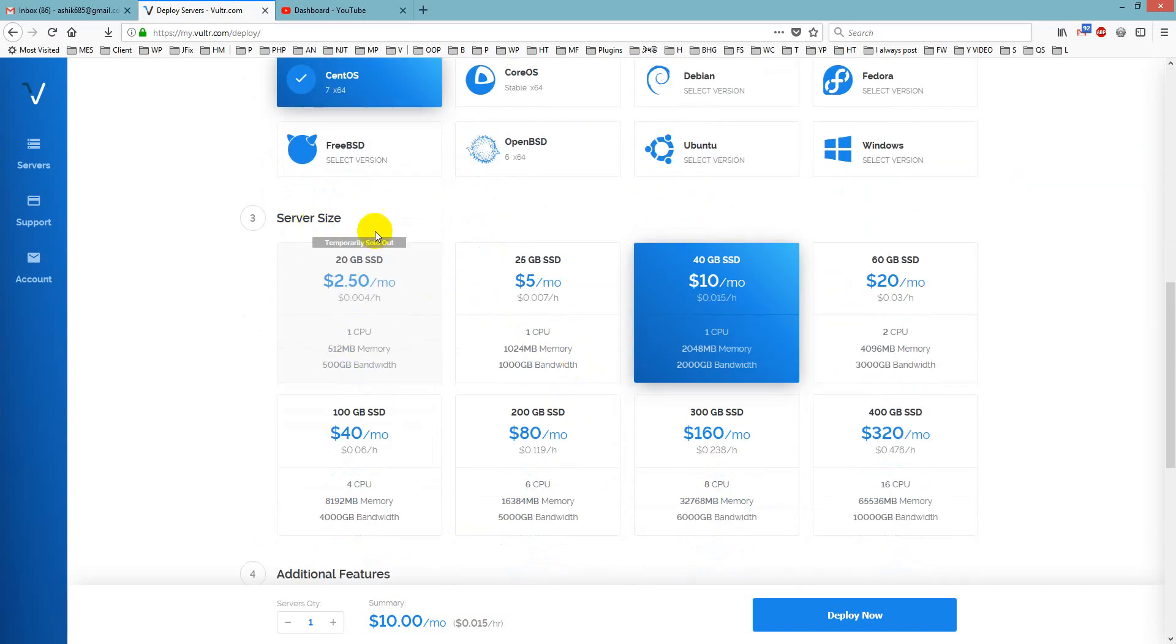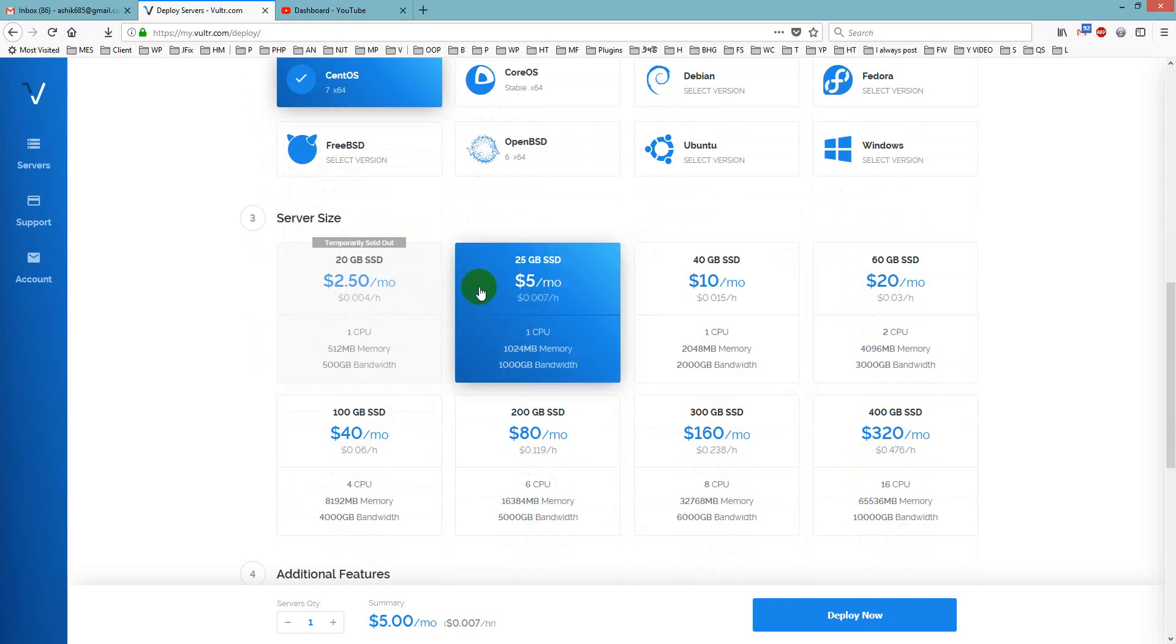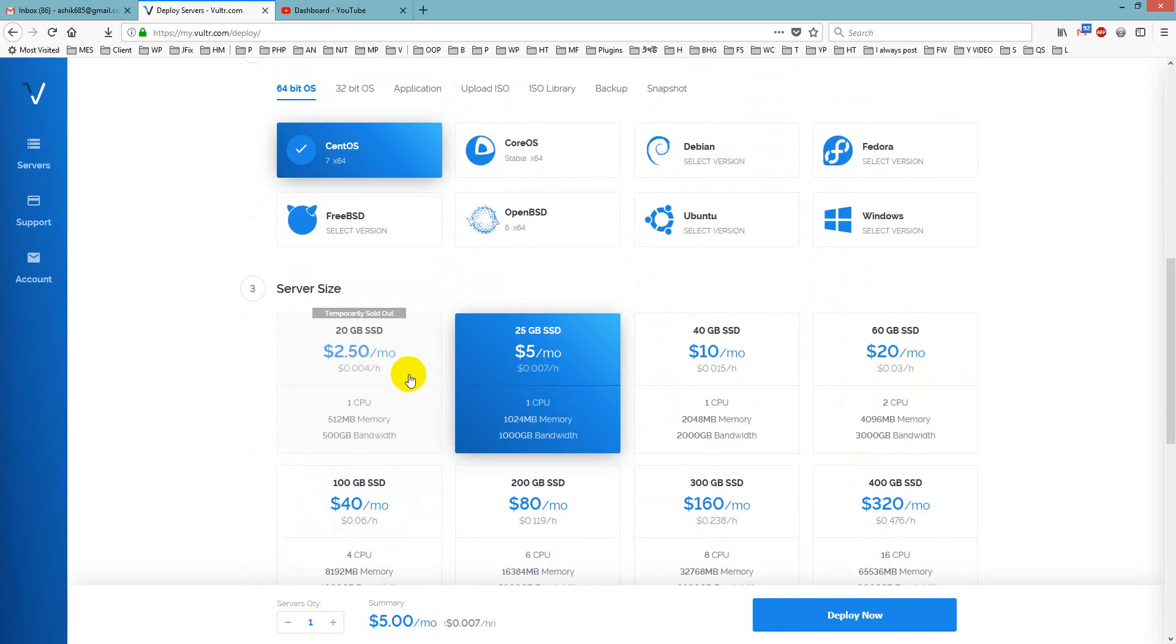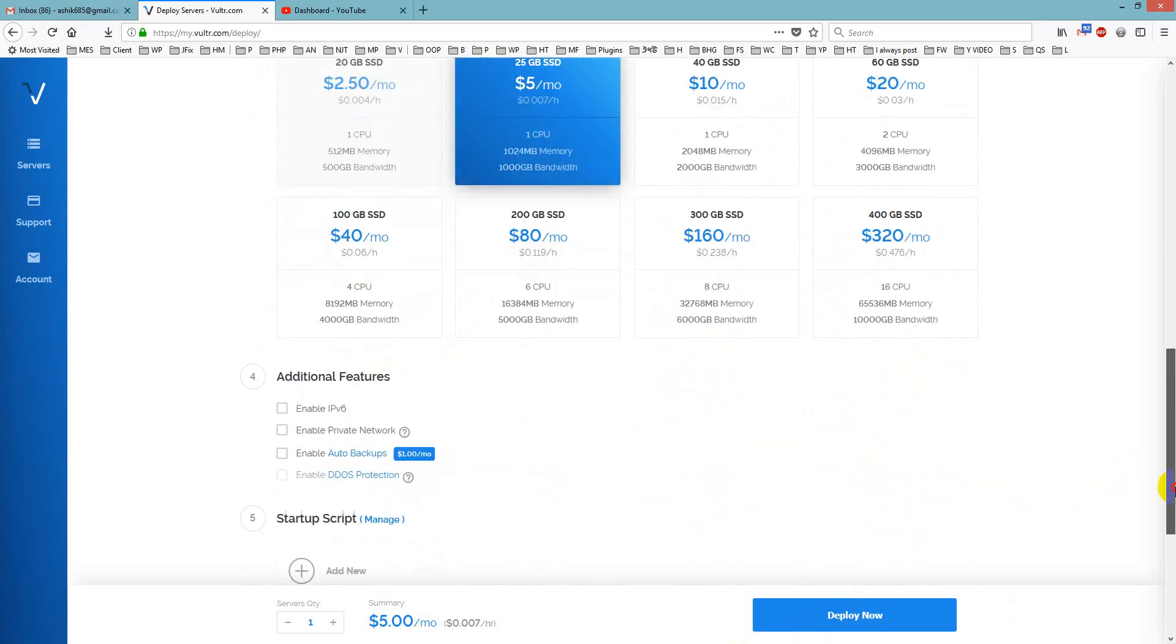Then is server size, here is the cost of your server, I will choose it, 20GB SSD and it is temporarily, 20 GB is temporarily sold out, so I cannot select it.